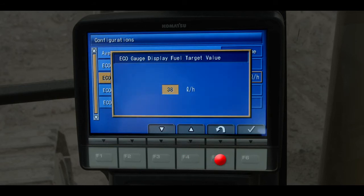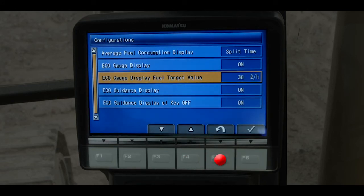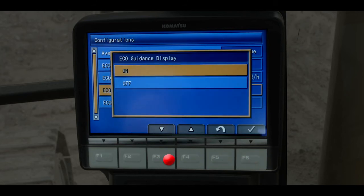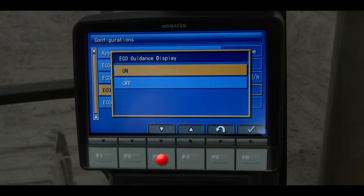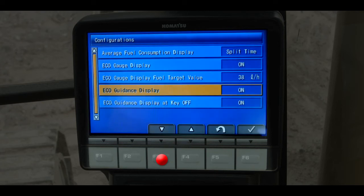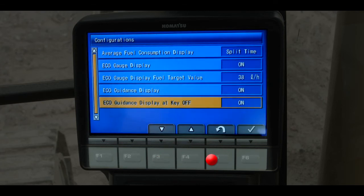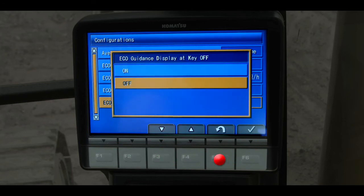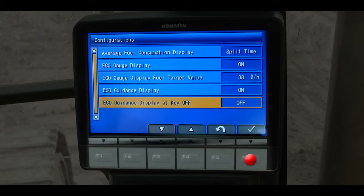Back at the configuration tab, scroll down to the menu item for eco gauge display on and press F6. The operator can turn off the friendly advice messages if he chooses to. Back at the configuration tab, scroll down to the menu item for eco gauge display at key off and press F6. The operator can also turn off the friendly advice messages that appear after the engine stops.